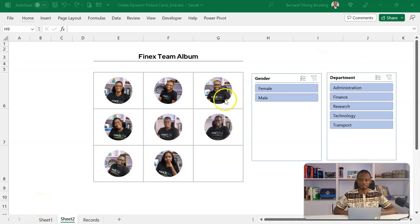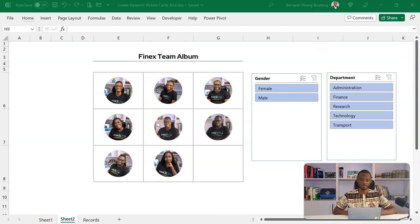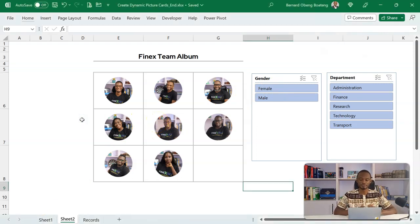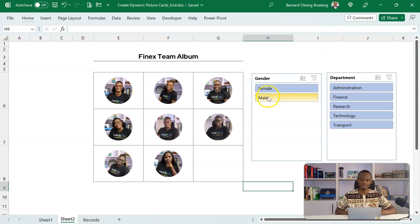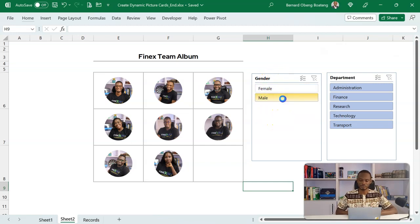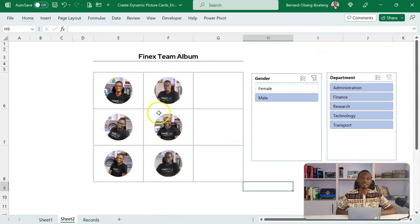So this is a sample interactive picture album. I have the full set of Finex team members. Now if I want to see, let's say only the males in this team, I have a slicer here to help me do that. So once I click on only males, you see that it just updates and then gives me only the males.